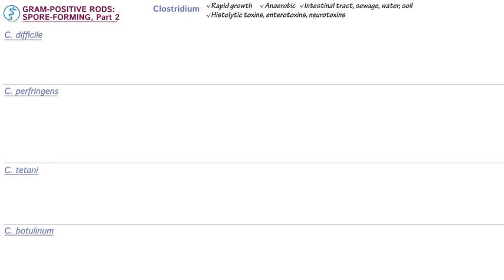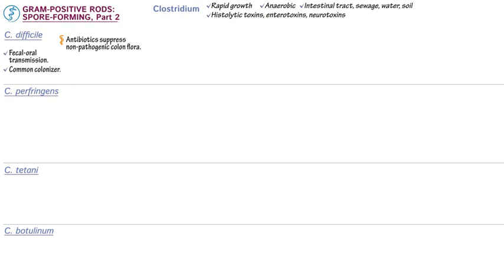Clostridium difficile is transmitted via the fecal-oral route, and it's a common colonizer of the human colon. It's historically associated with hospitalized patients, but we've seen a rise in community-acquired cases as well. A major cause of C. difficile infection is antibiotics that suppress the non-pathogenic colonic flora, which allows the opportunistic C. difficile to flourish.